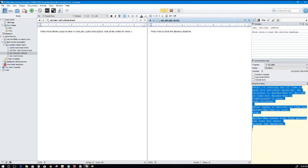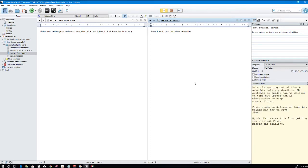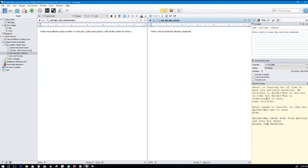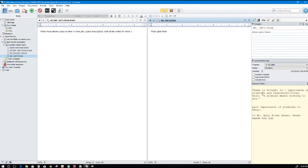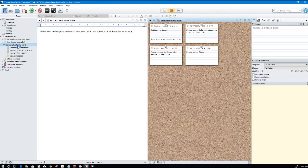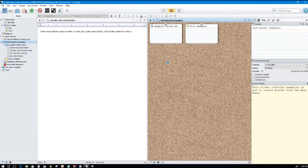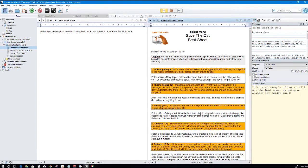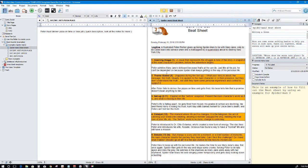Same thing here. Peter tries to beat the delivery deadline but here's what opposes him. This is the problem, why he can't do it. He's running out of time to make a delivery. He switches to Spider-Man to deliver on time but Spider-Man is sidetracked to help some children who are in trouble. Spider-Man saved kids from getting run over but Peter misses the deadline. Then the next one is he gets fired.